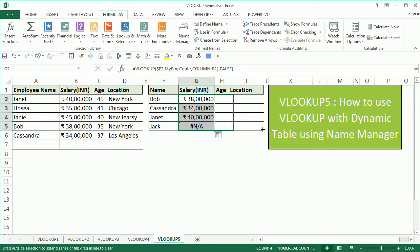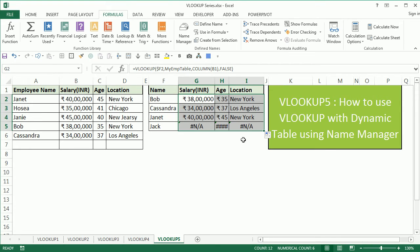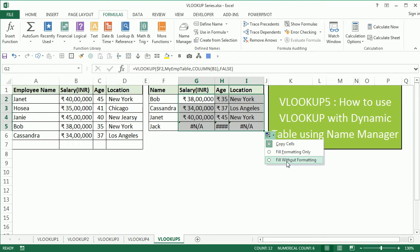And then we want to fill it down without formatting.